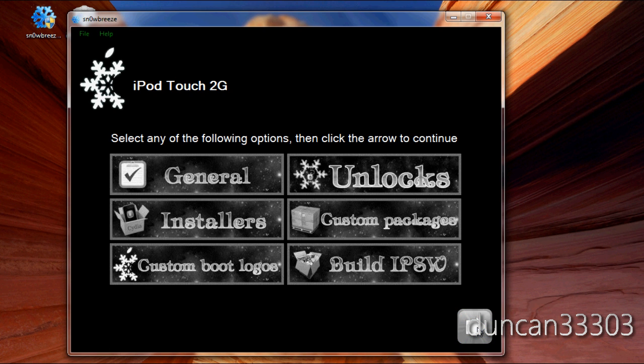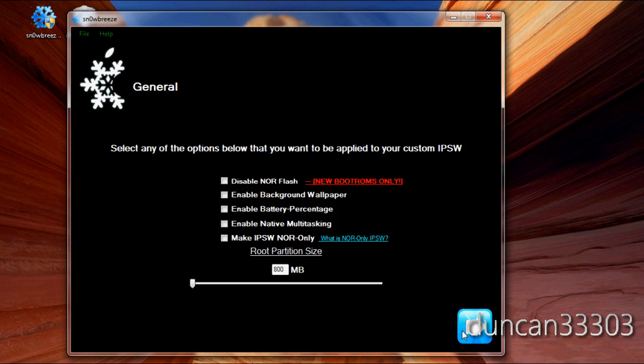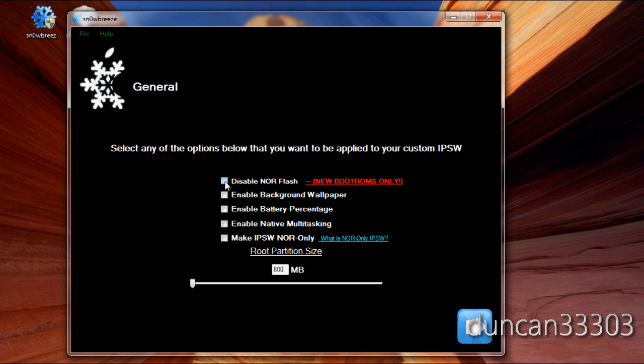So, there are a bunch of options. I'm going to give you guys a brief tour. I don't want to talk too long about it. There are some different things. If you have like the new boot ROMs which does not currently support unless you want to go through a different method. You need to go ahead and do this. Otherwise, just hit background, wallpaper, battery percentage, native multitasking.